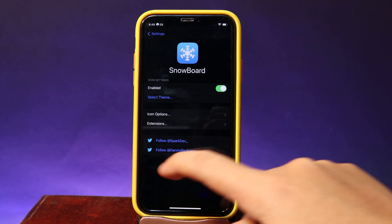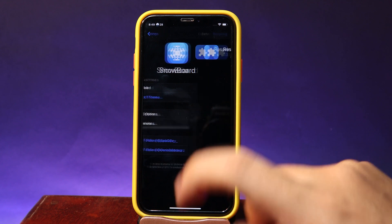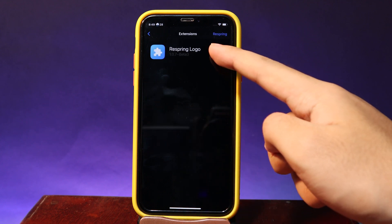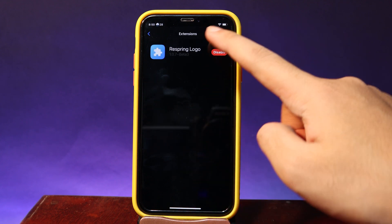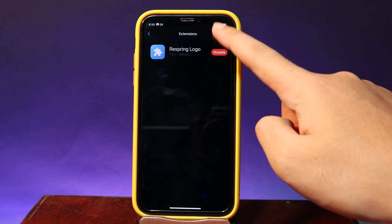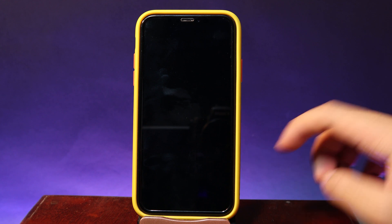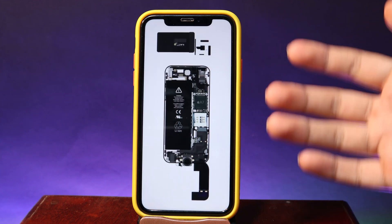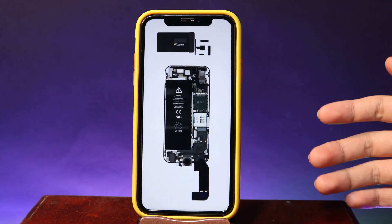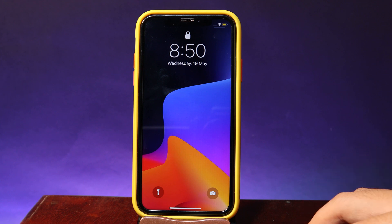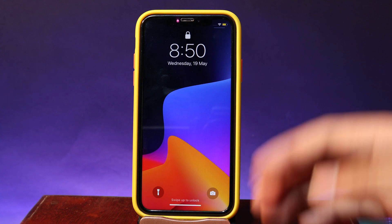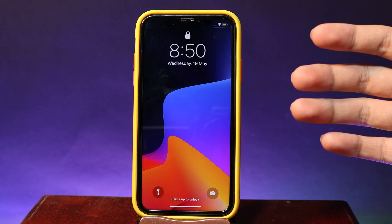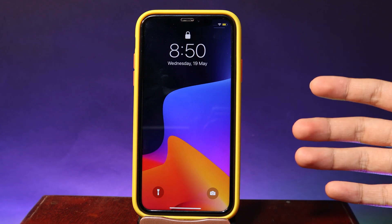Then make sure you go back and under Extensions this option must be enabled. When you Respring your phone, you're going to see a Disney animation. I hope you like it! For the wallpaper, you can find it from the link in my video description. I will see you guys in the next one.